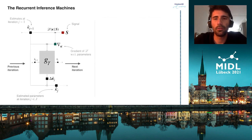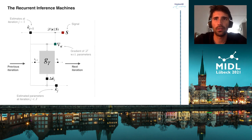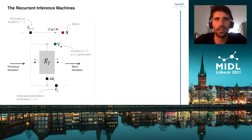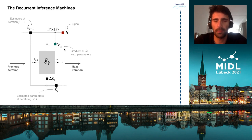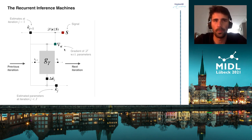We propose a new framework for quantitative MRI based on the recurrent inference machines. The RIM is an iterative framework that learns an efficient optimization scheme. It uses the gradient of a likelihood function to enforce data consistency and to plan parameter updates, similar to a gradient descent approach.